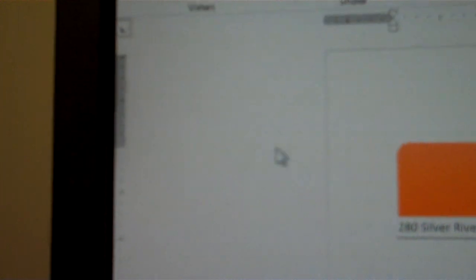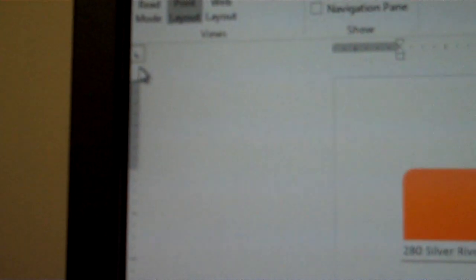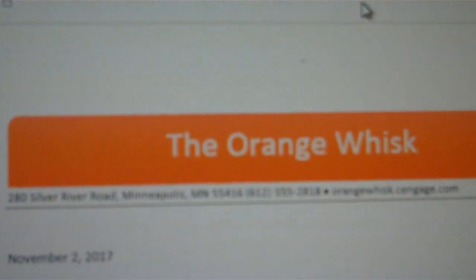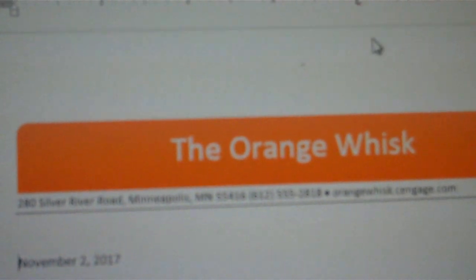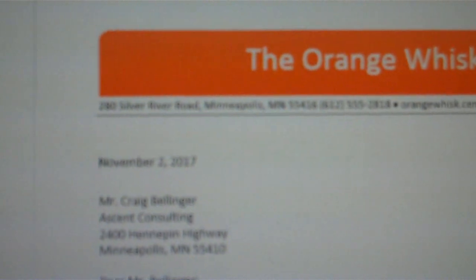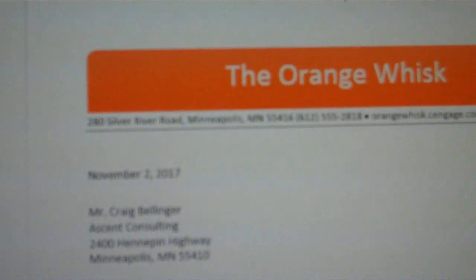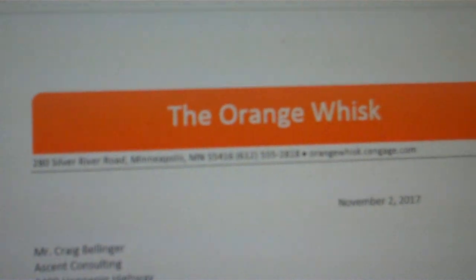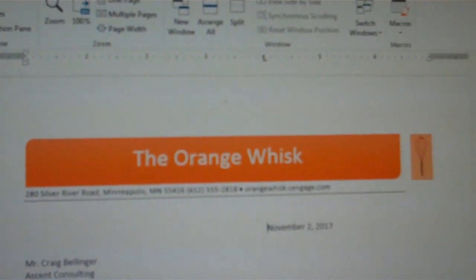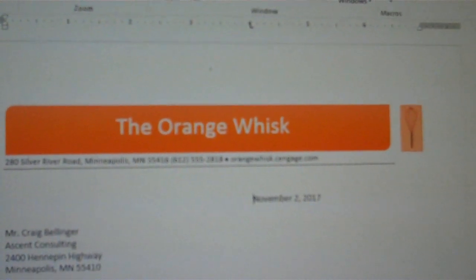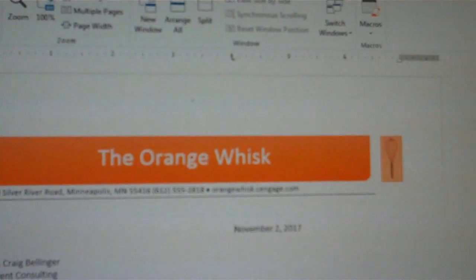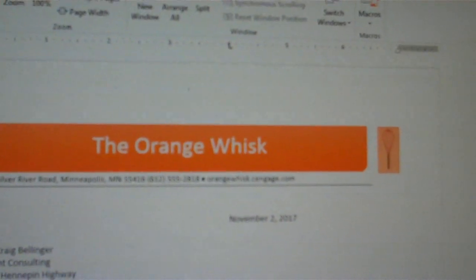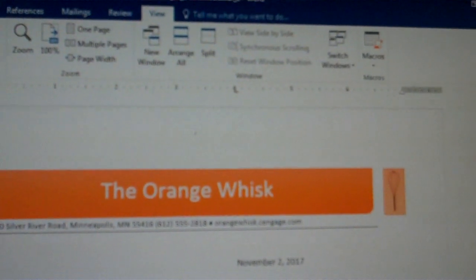Now with the tab tool already enabled, I'm now going to go over to the 4-inch mark, create the tab stop, now use the tab on my keyboard to tab the date over to that stop. OK, now we have correctly created the tab.